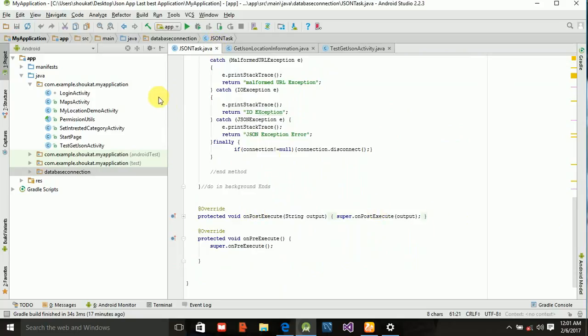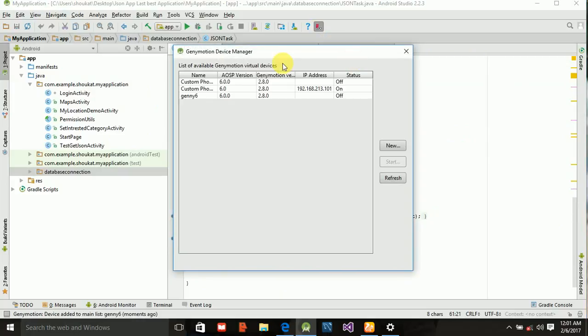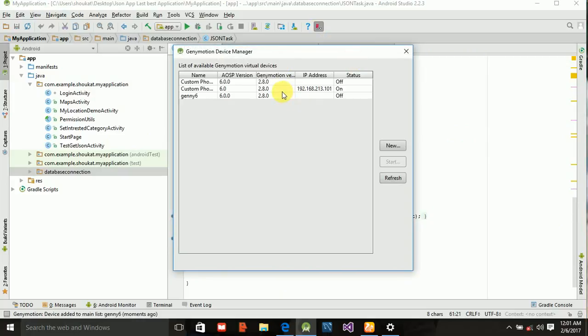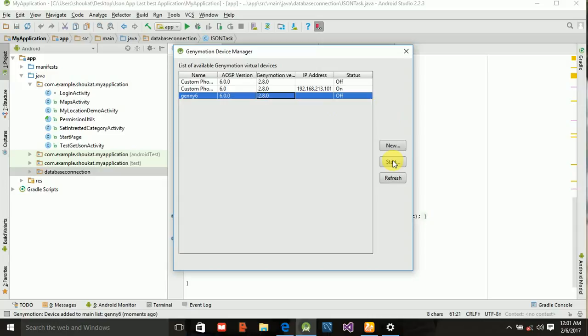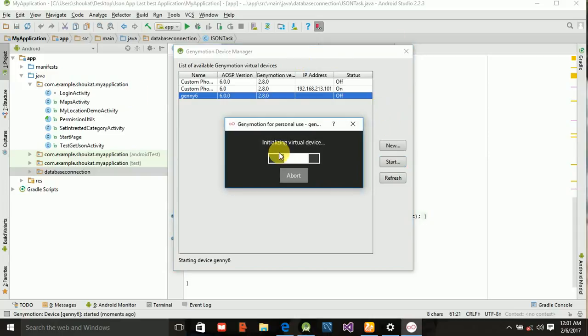Let me show you how to run it. I'm running it in my Genymotion emulator. Let's start it and wait for some time.